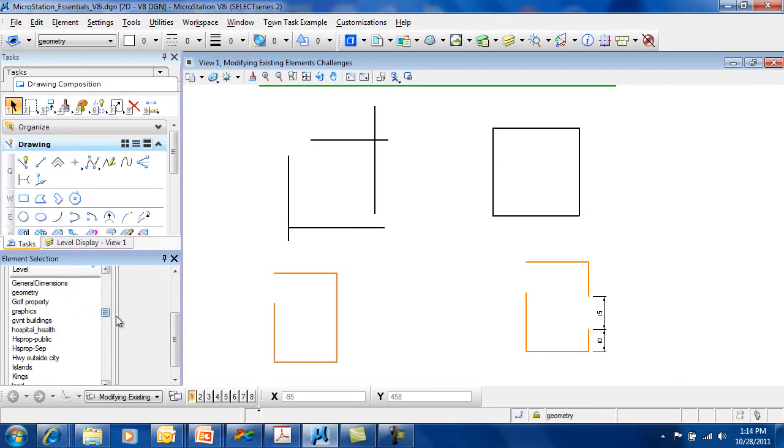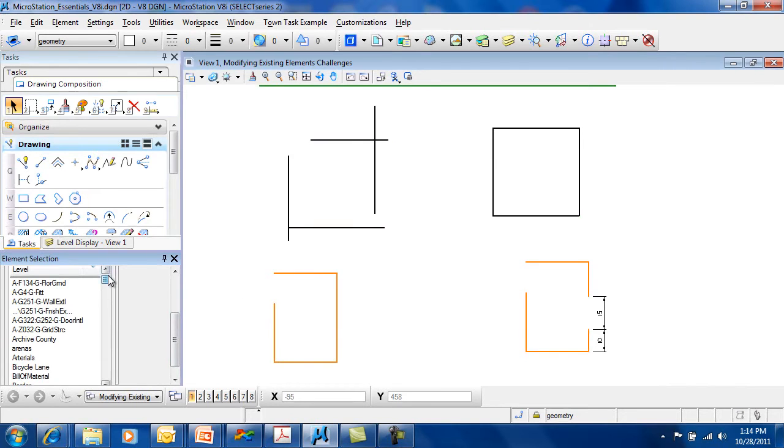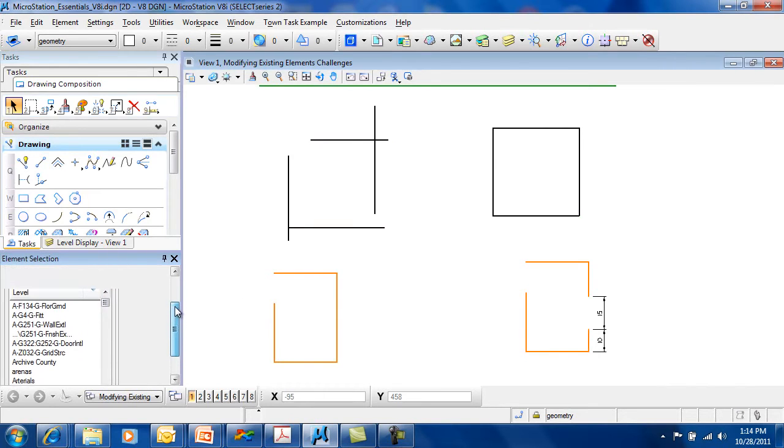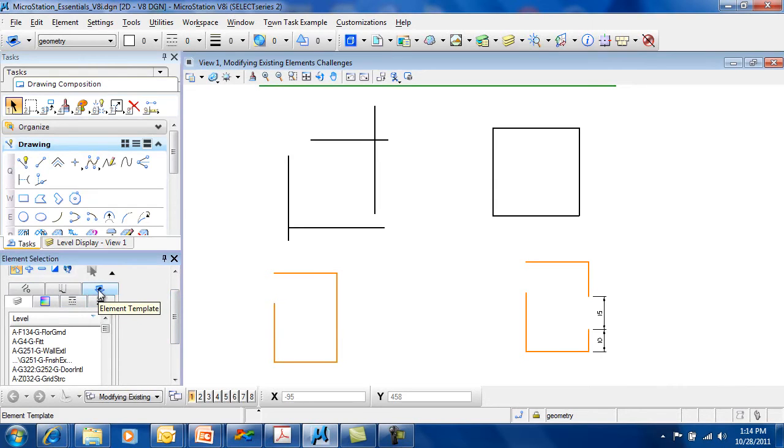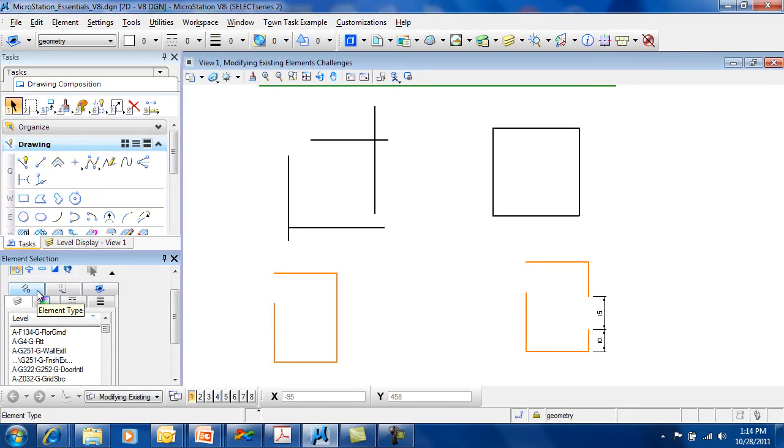You can also select by color, by line style, by line weight, by element template, by element class, or by element type.